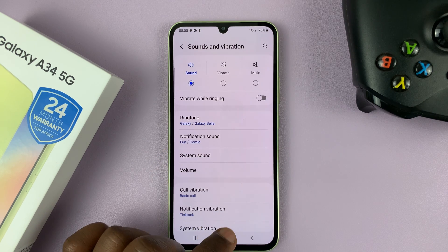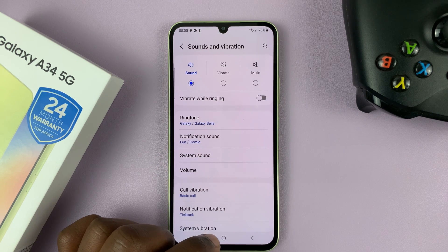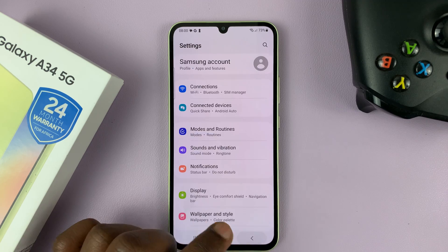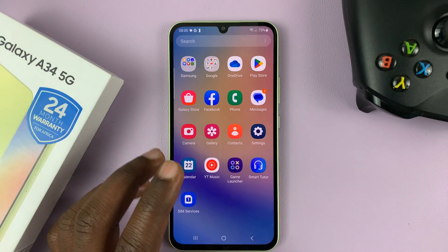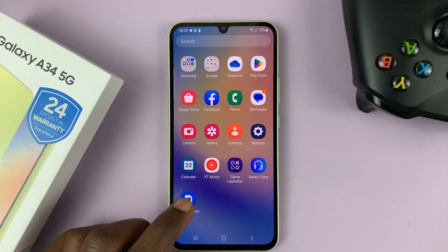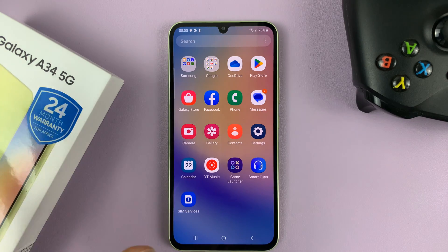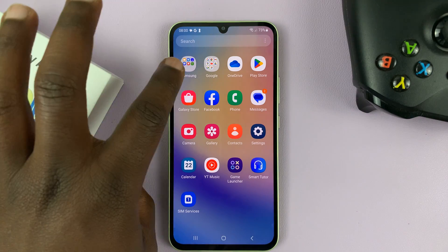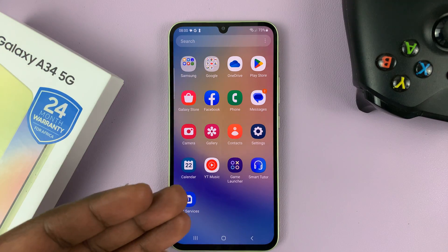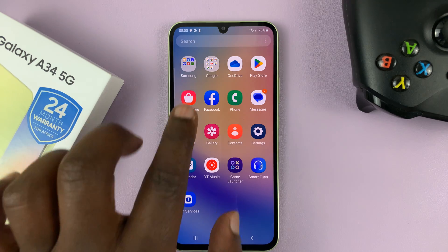But you can also add your own custom notification sounds and then add them to the various apps on the phone. The easiest way to get a notification sound is either when someone sends it to you via Bluetooth, or you download one.